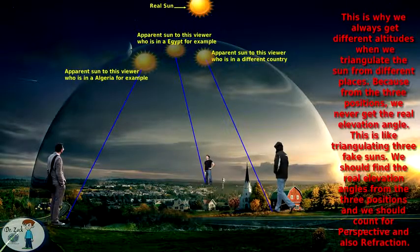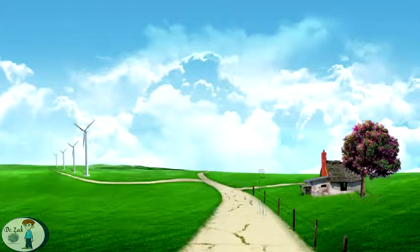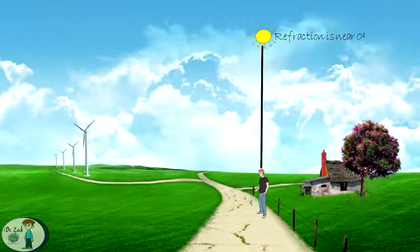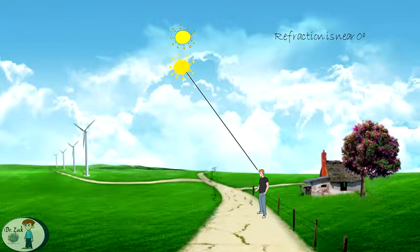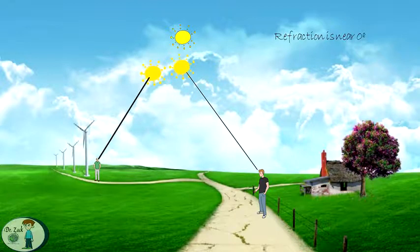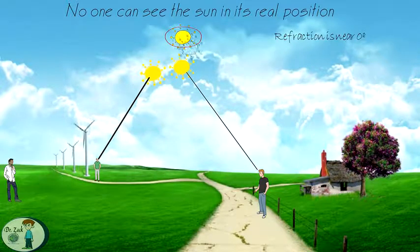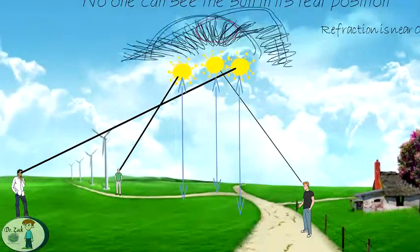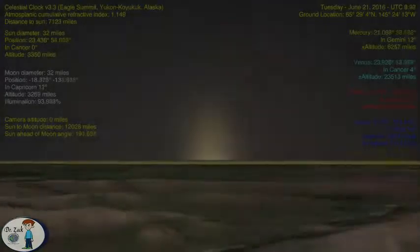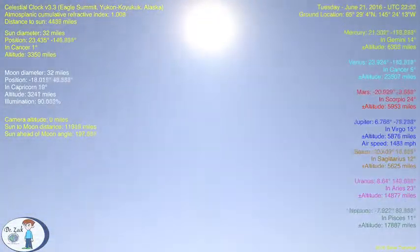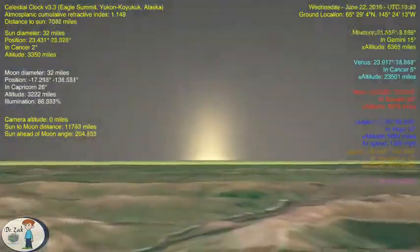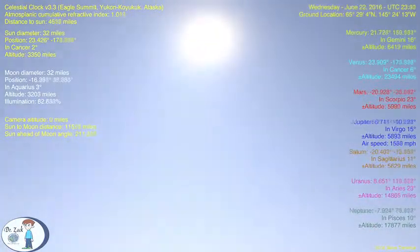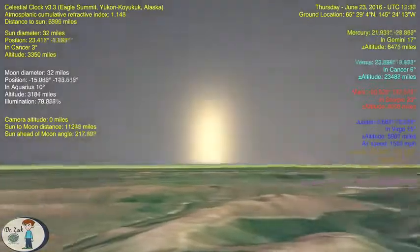When the Sun is directly overhead, refraction is near zero, but you still can't say where the Sun actually is. As the Sun travels towards the west, the atmosphere creates an image of it for every eye — so anyone who looks at the Sun from the same angle as you but from a different city will see the apparent Sun in a different position. No one can see the Sun in its real position, so if you try to triangulate it, you will never get the exact distance. This is how the sunrise and sunset started to work on the flat earth once the atmosphere was added. In the description you will find a link to the original video — compare it with this one and make your own conclusions.